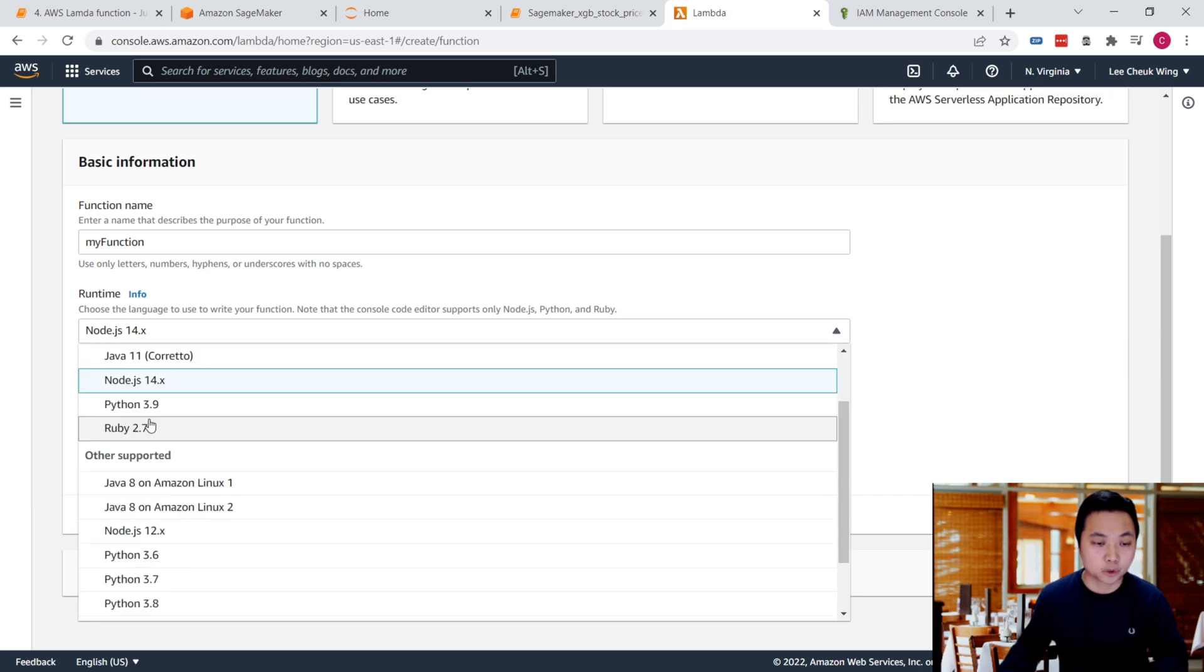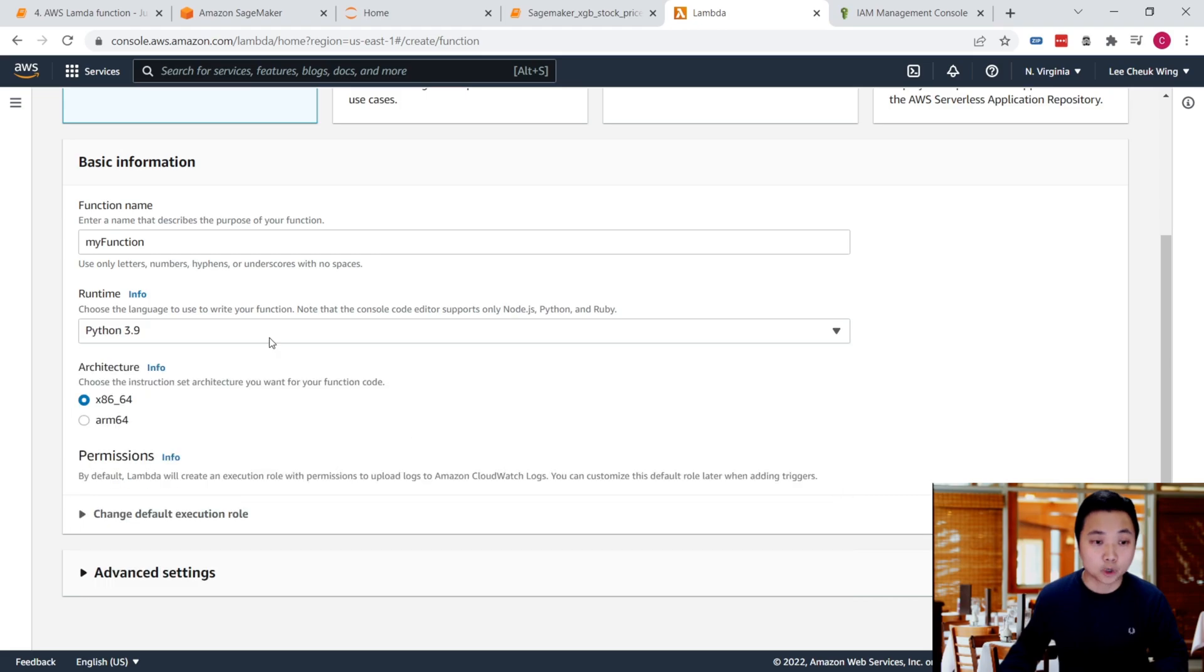For example, we're going to use Python. You can pick any other language or version for your own project. For the architecture, we'll use the default.